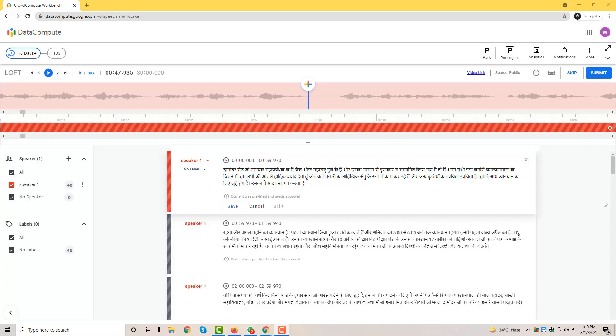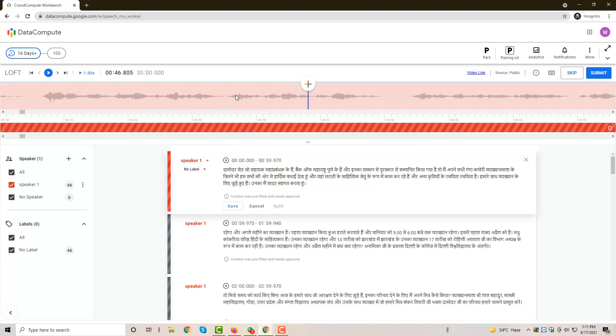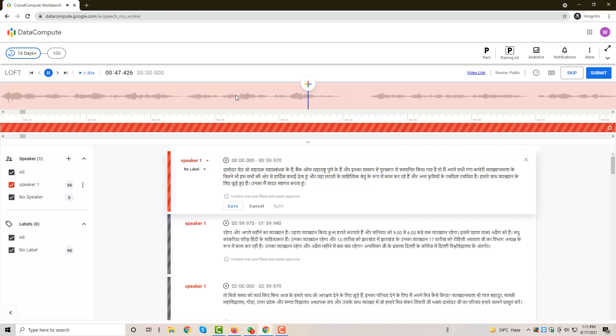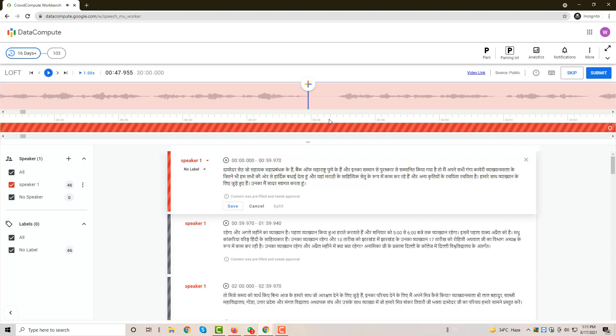For example, if I play the audio from here and then I can see the gap, if I need to check if this gap is 500 milliseconds or less than 500 milliseconds.